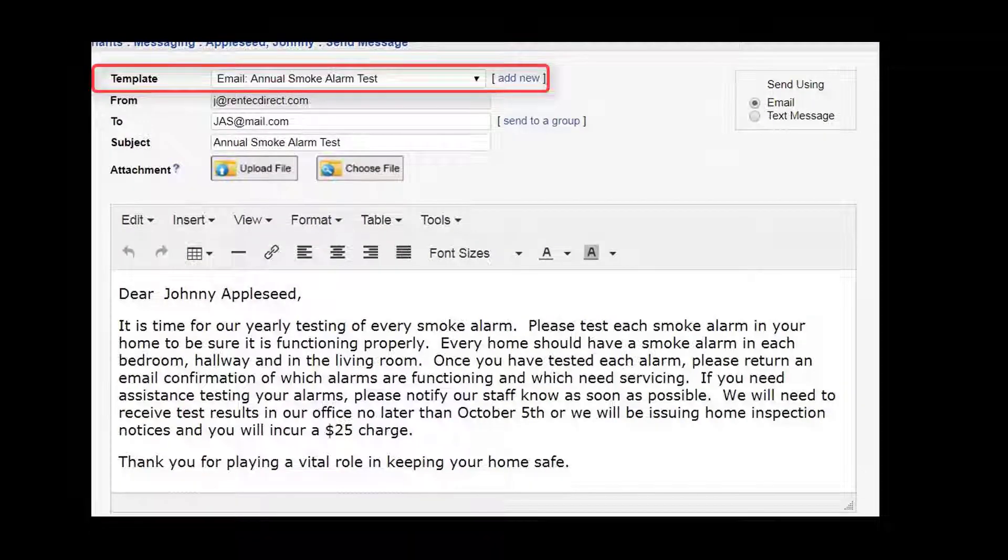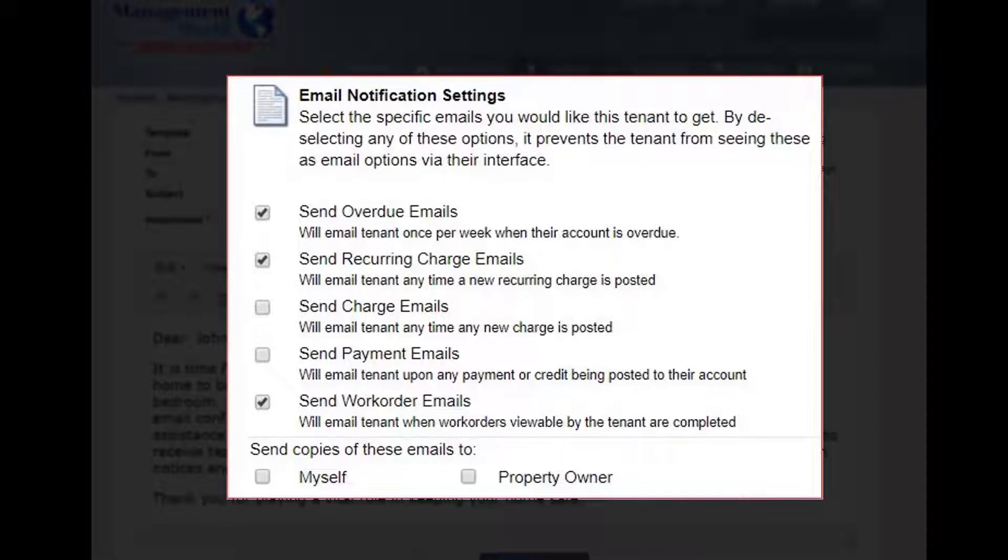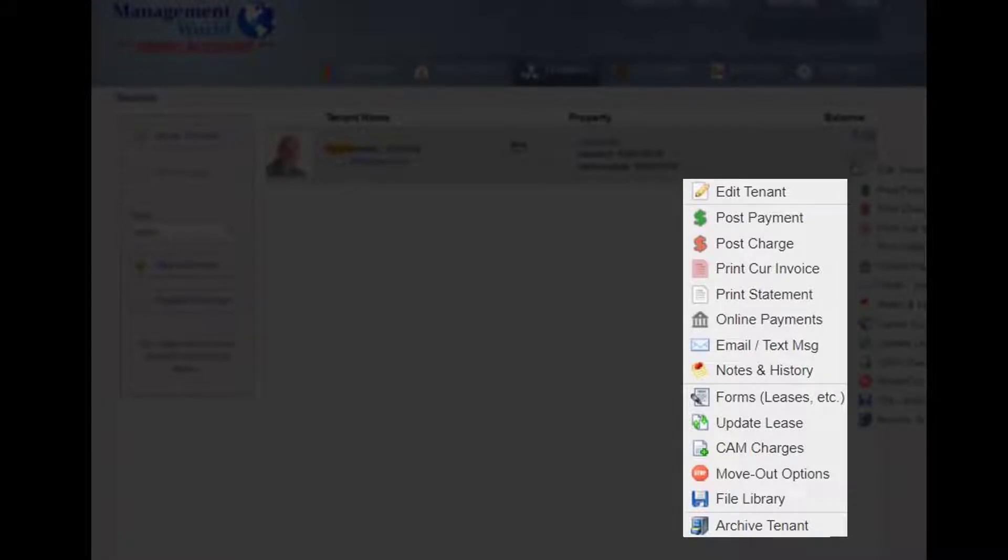Templates and automated emails eliminate manual payment receipts and even streamline tenant updates on charges, delinquencies, and maintenance issues. The Tenant menu offers additional resources, such as statements, notes and history, file storage, and custom forms.